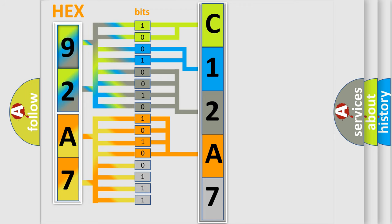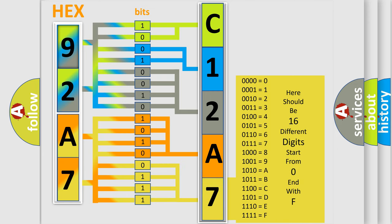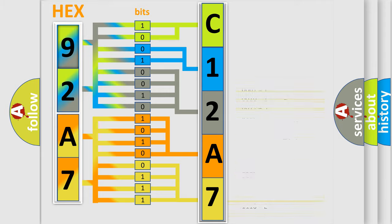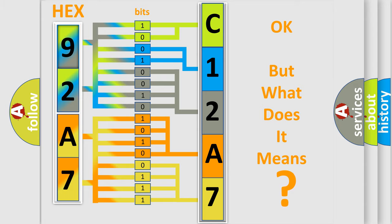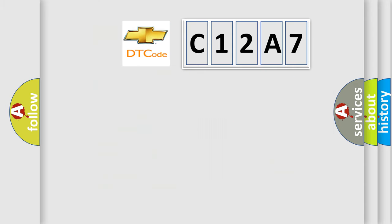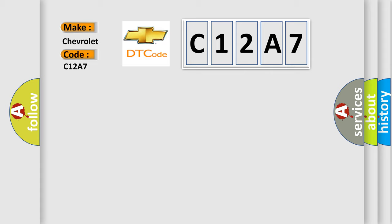A single byte conceals 256 possible combinations. We now know in what way the diagnostic tool translates the received information into a more comprehensible format. The number itself does not make sense to us if we cannot assign information about what it actually expresses. So, what does the diagnostic trouble code C12A7 interpret specifically for Chevrolet car manufacturers?